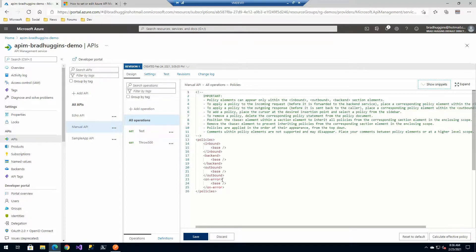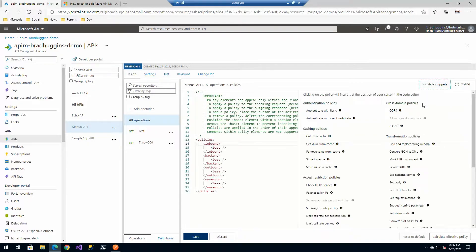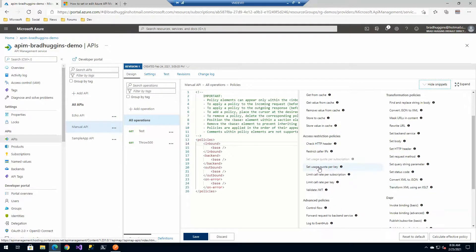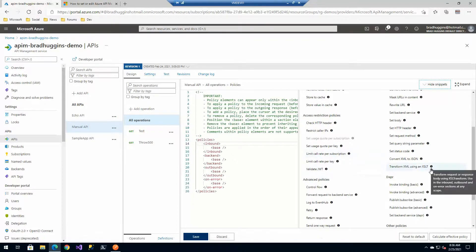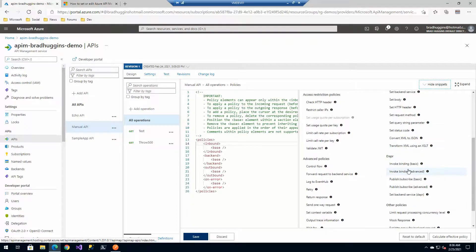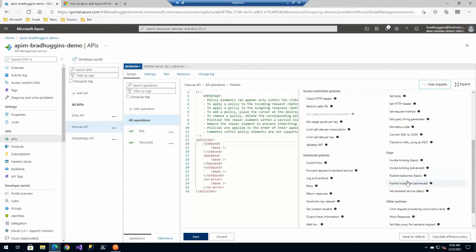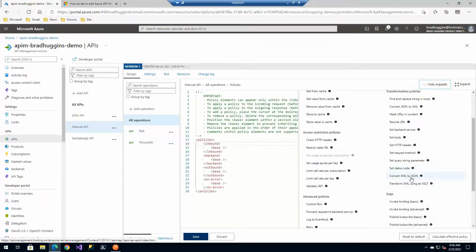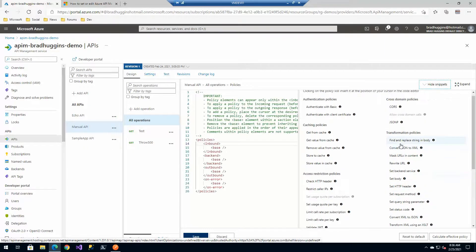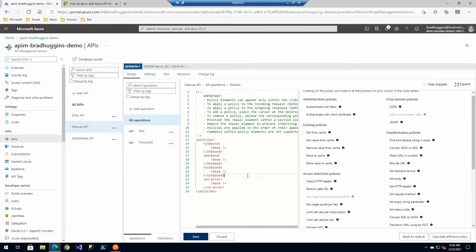Now there's already a predefined list of snippets available for you. All kinds of different stuff from transforming to and from XML to JSON and back and forth, URL rewriting, all kinds of good stuff right in here.